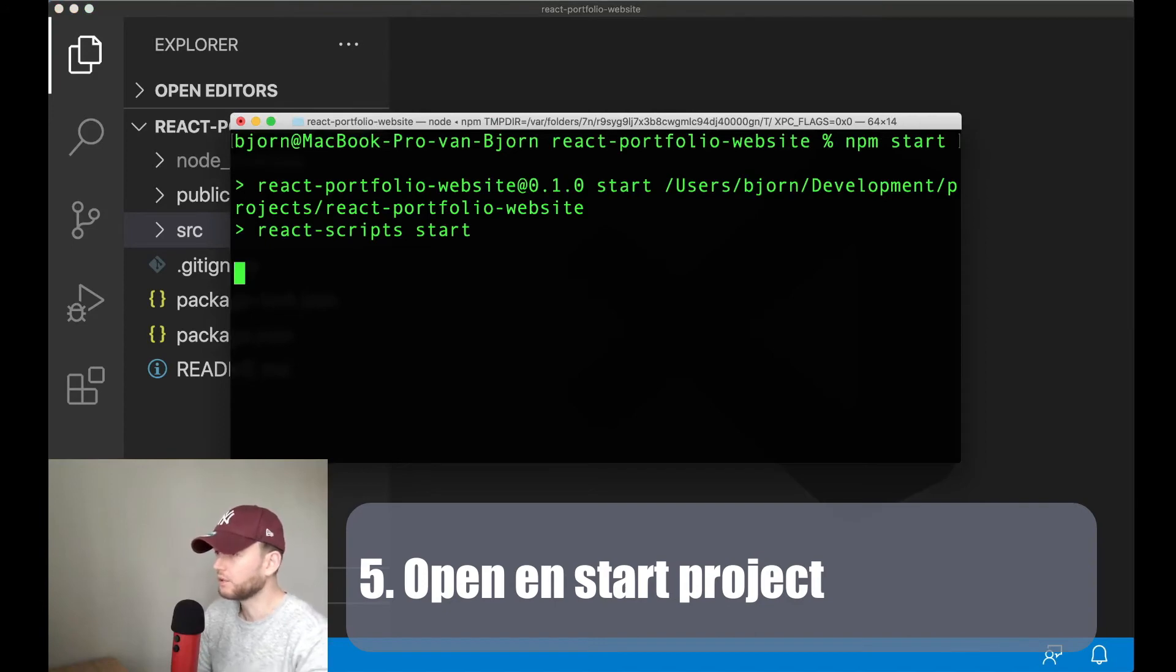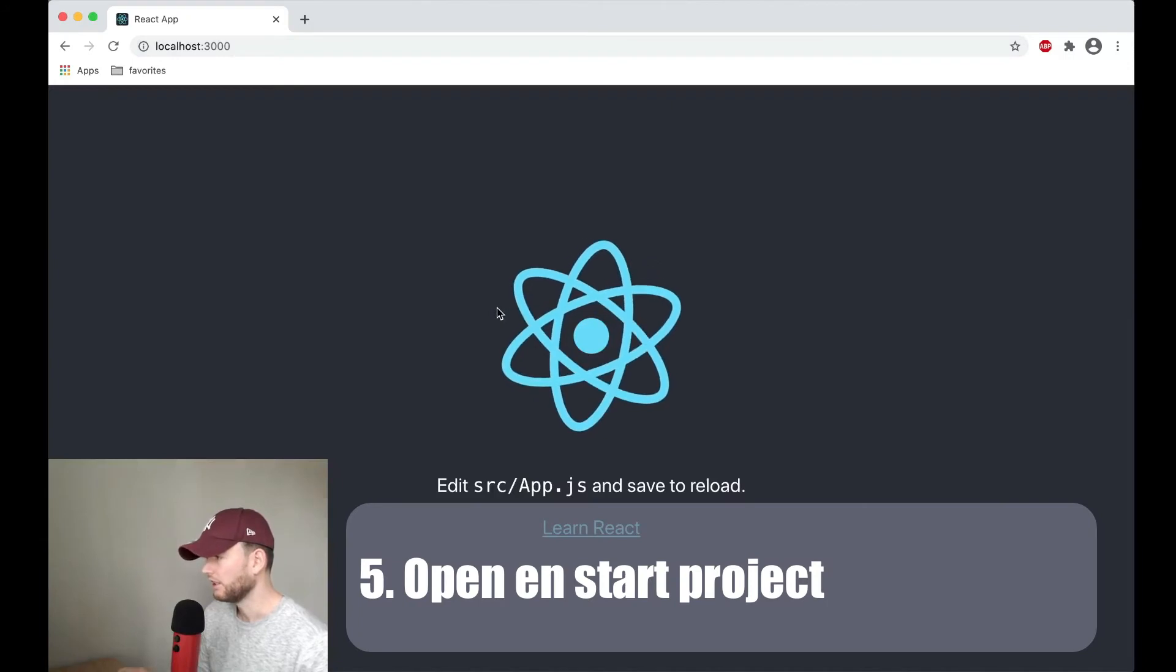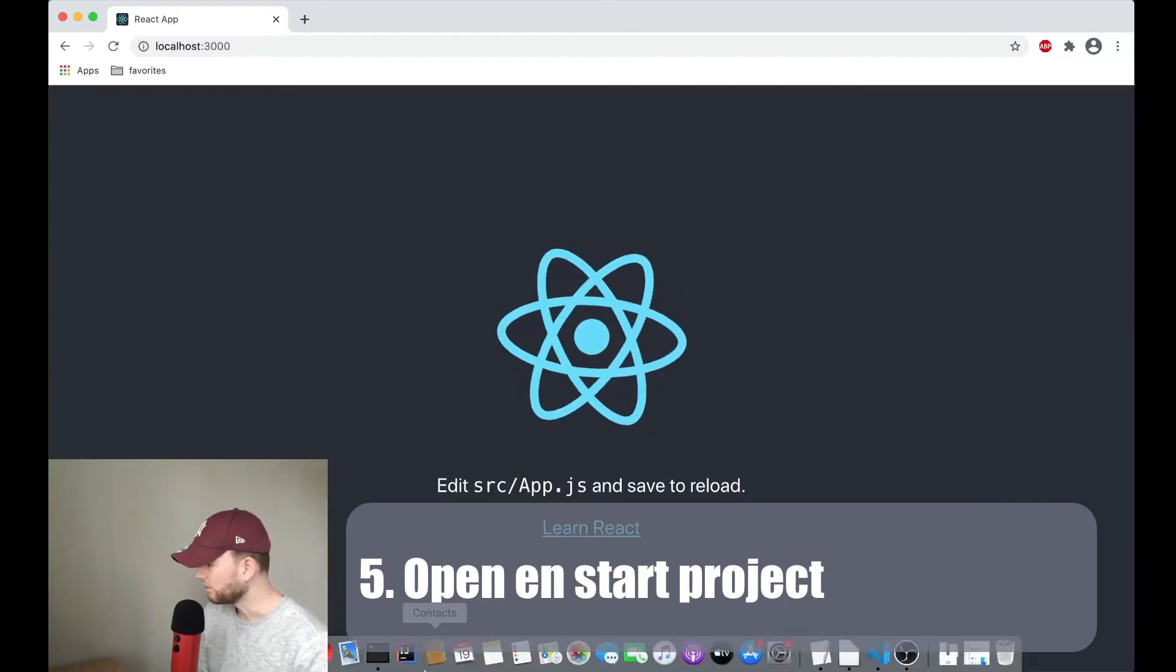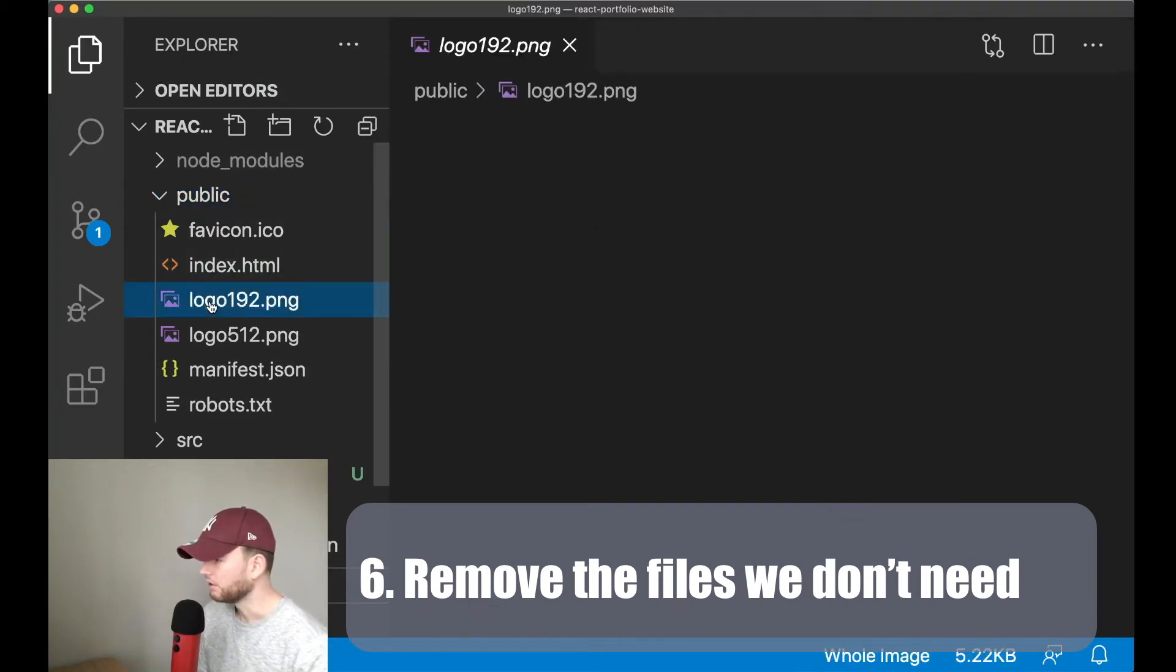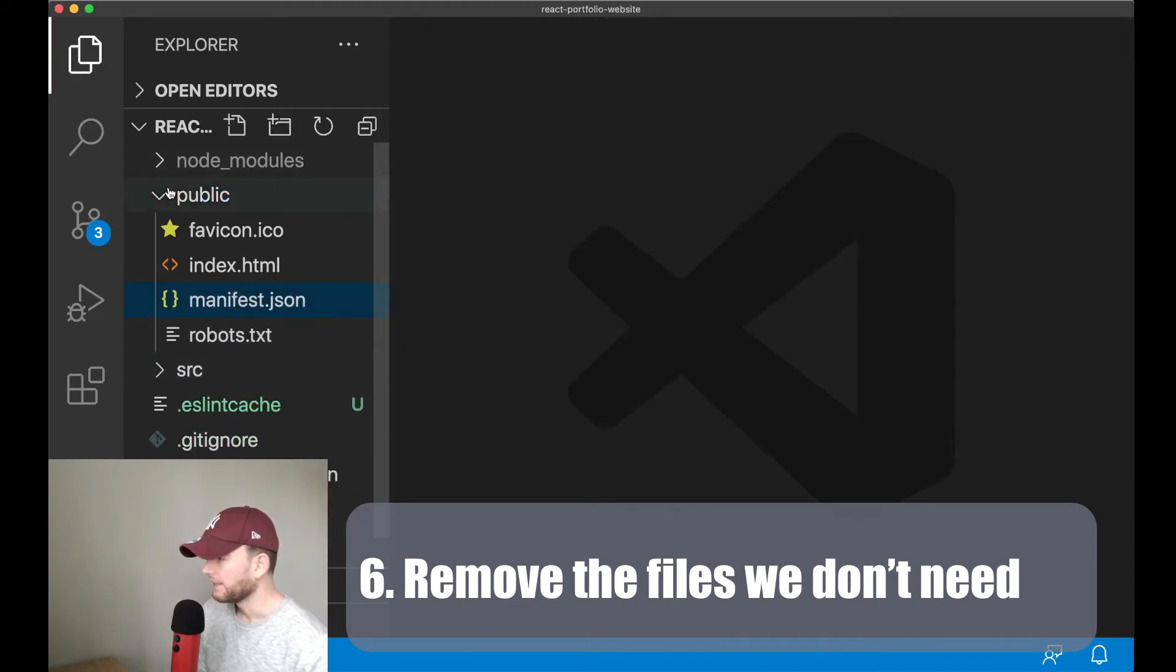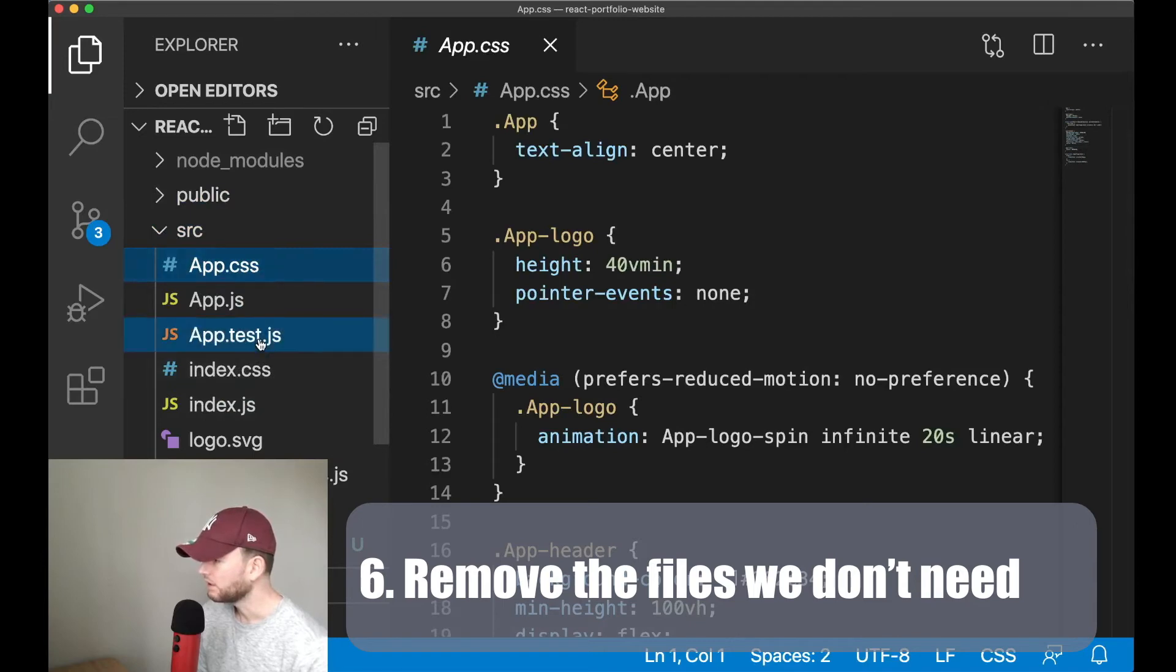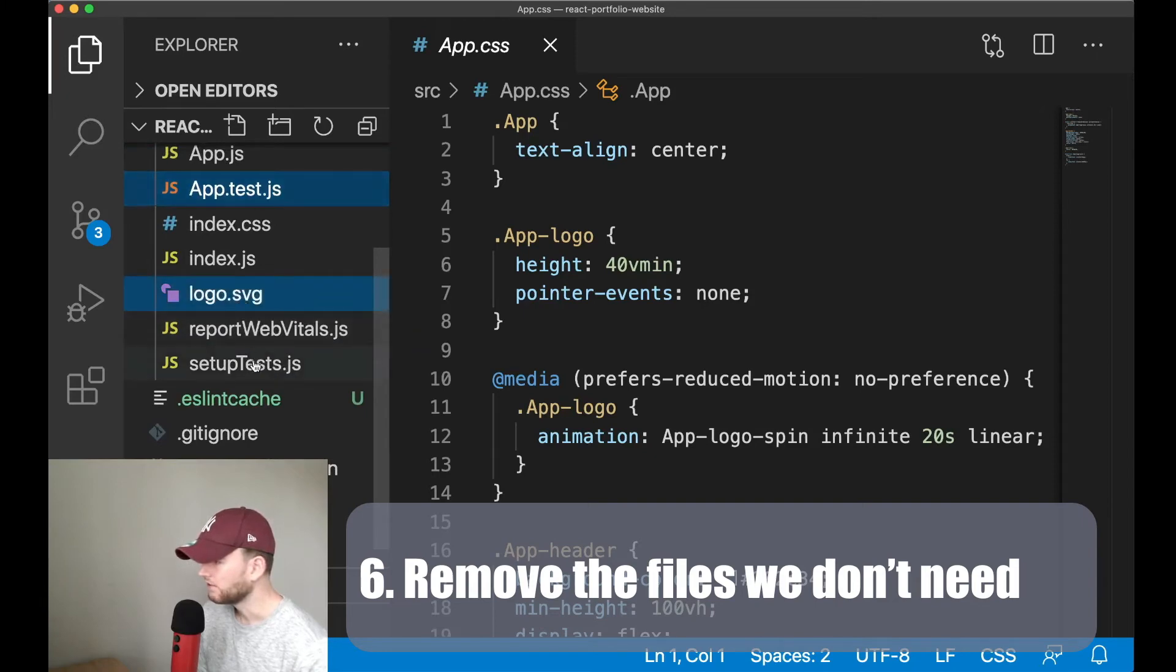So everything is set up. Now when we go to the terminal we can do npm start. And this will start our project and a development server. So we see the initial project in the browser. Now let's go to the Visual Studio Code first. And in here are some files that we don't need. For instance we don't need this one so we can remove them. And let me see, in the source folder we have the app.css, we don't need that one. Also this one we don't need. And the logo.svg.